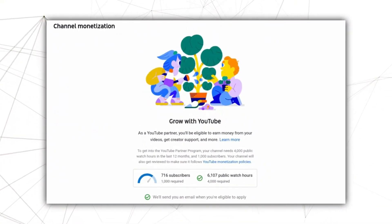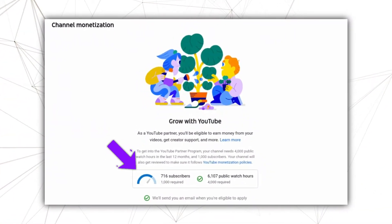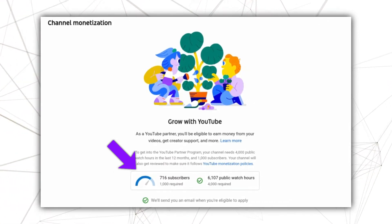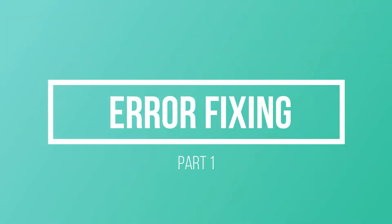Before getting started, please consider subscribing — that would be extremely helpful. With that being said, let's get started.